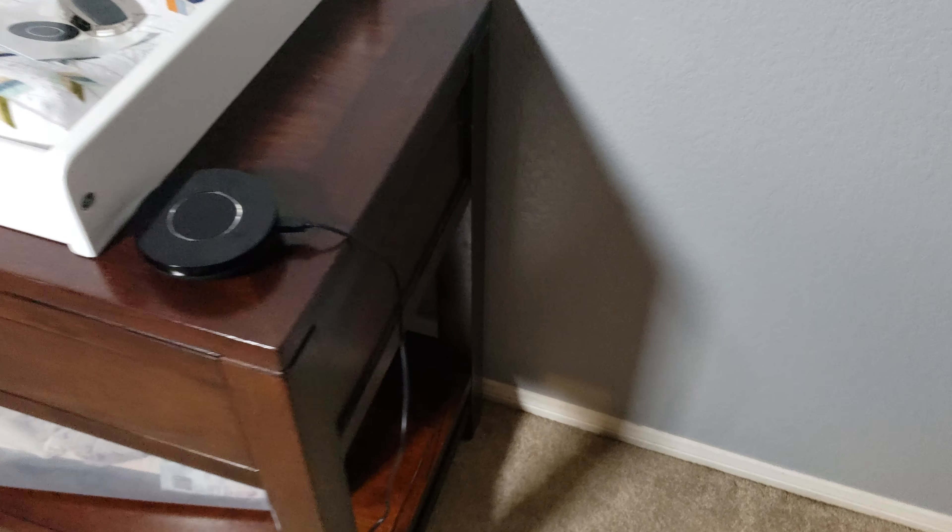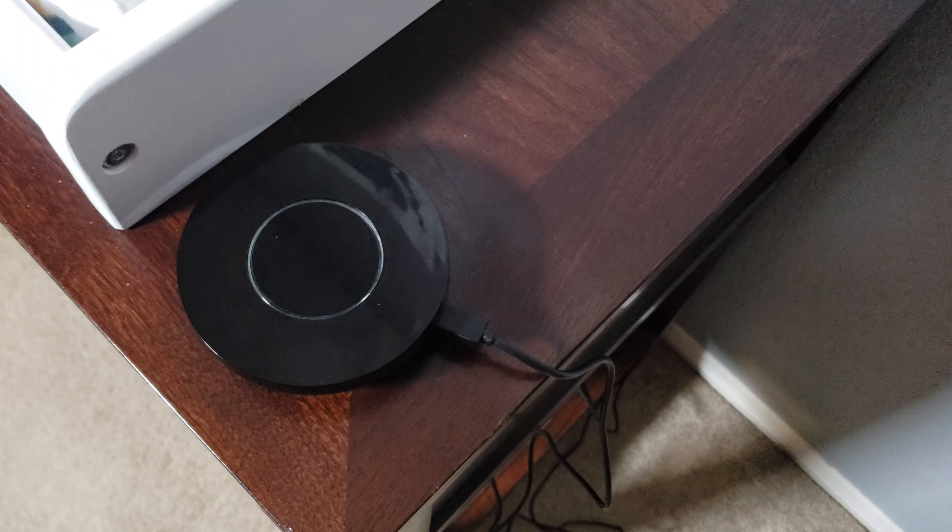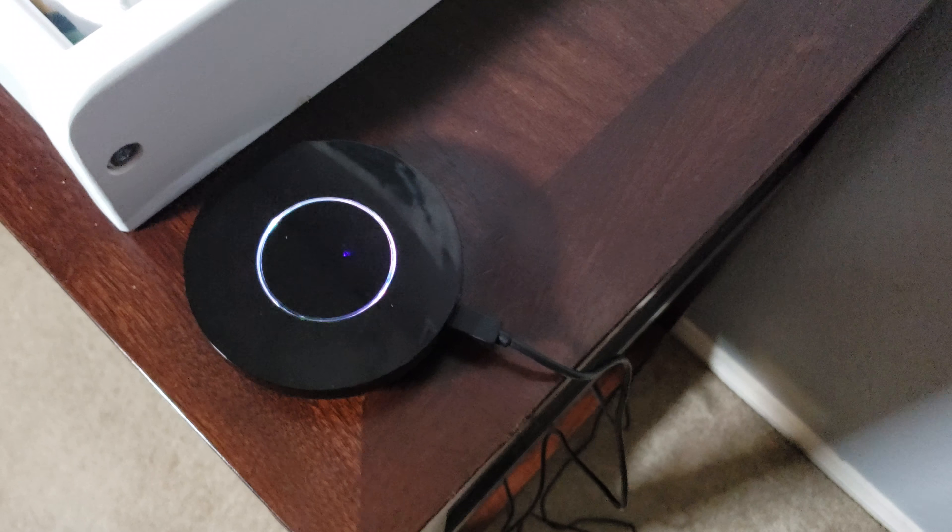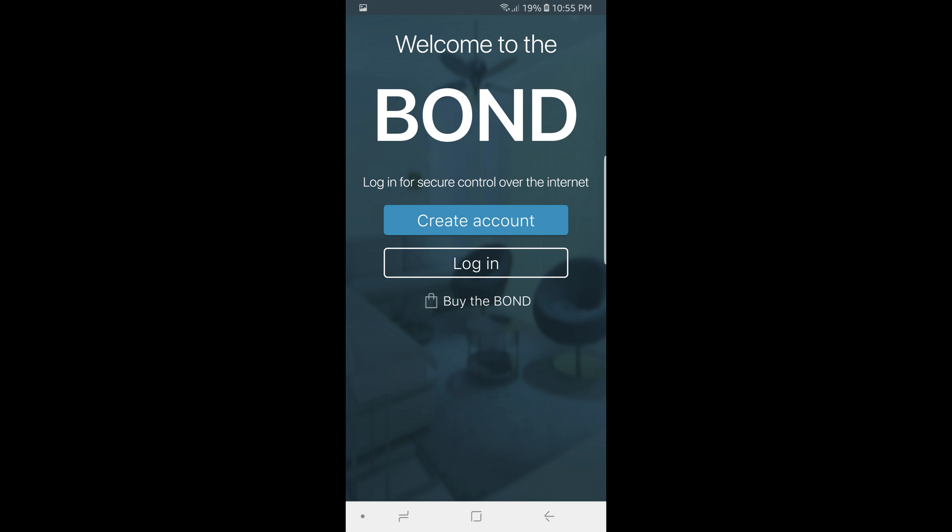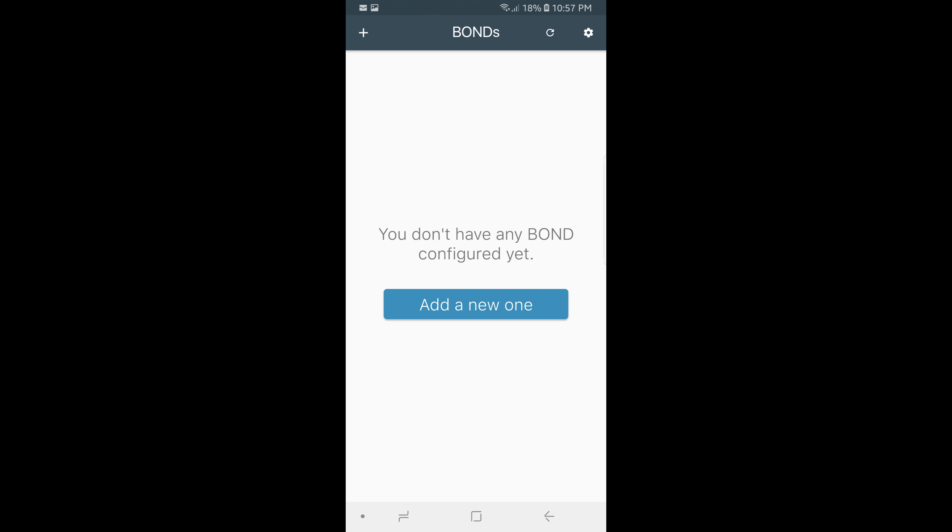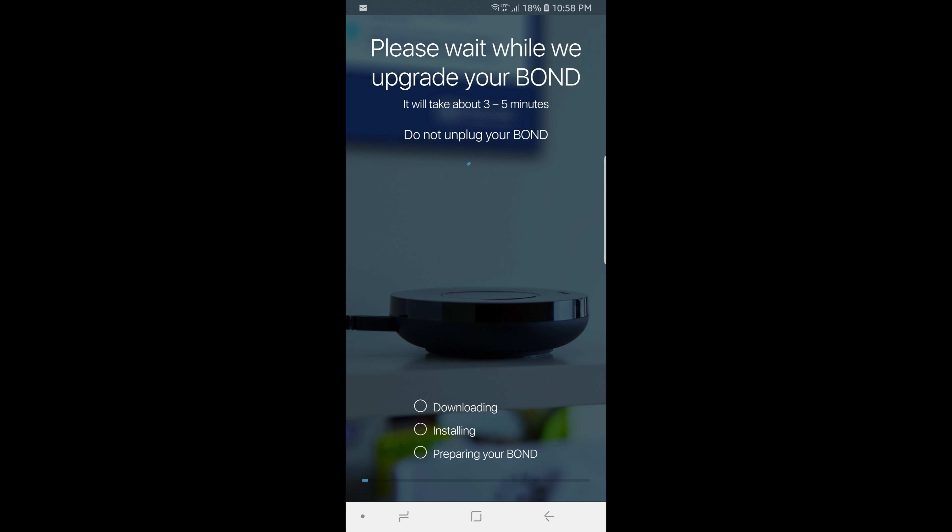So setup is really simple with this. It'll only take a few minutes. What you want to do is plug your Bond device into the power outlet in the wall near the device you'll be setting up. Next, download the Bond smart app on your phone, then create an account, click add new Bond in the app, select your Bond and connect it to Wi-Fi in the app. Your Bond will upgrade via the app which takes three to five minutes so go make some popcorn.